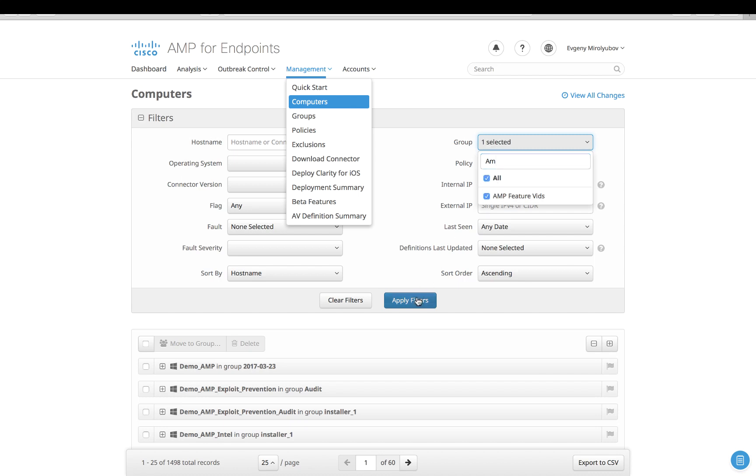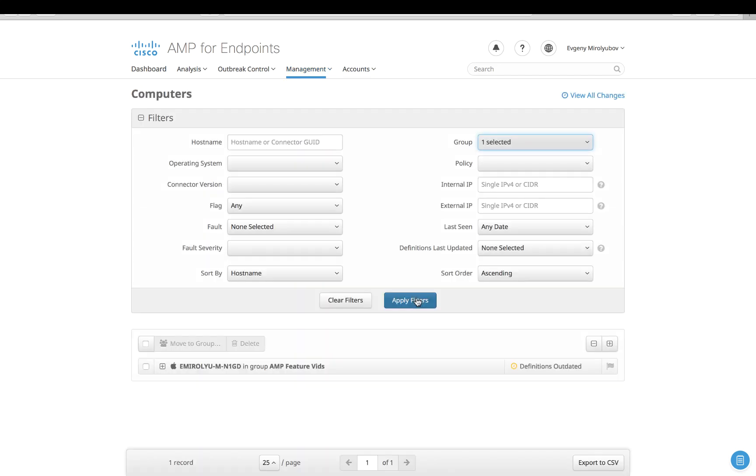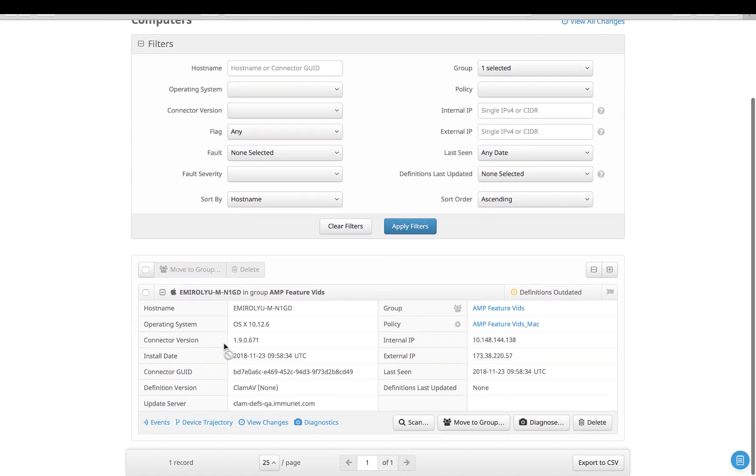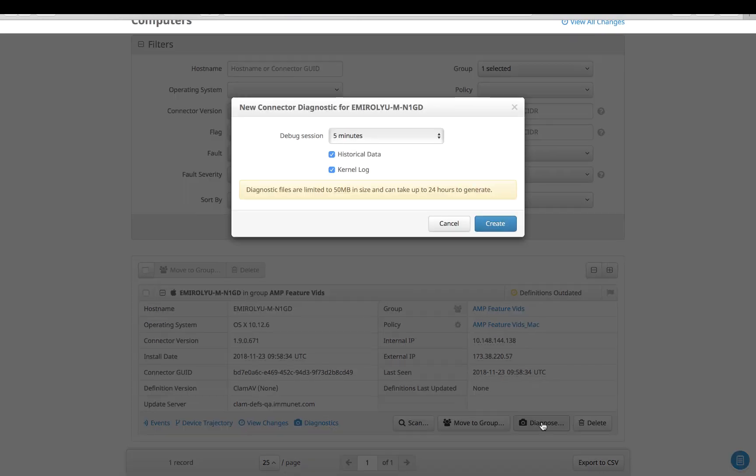Apart from the computers page, you can trigger the feature from the AMP for Endpoints inbox and from the device trajectory pages. Now let's expand the details for that computer and then click the Diagnose button on the bottom right of the record.